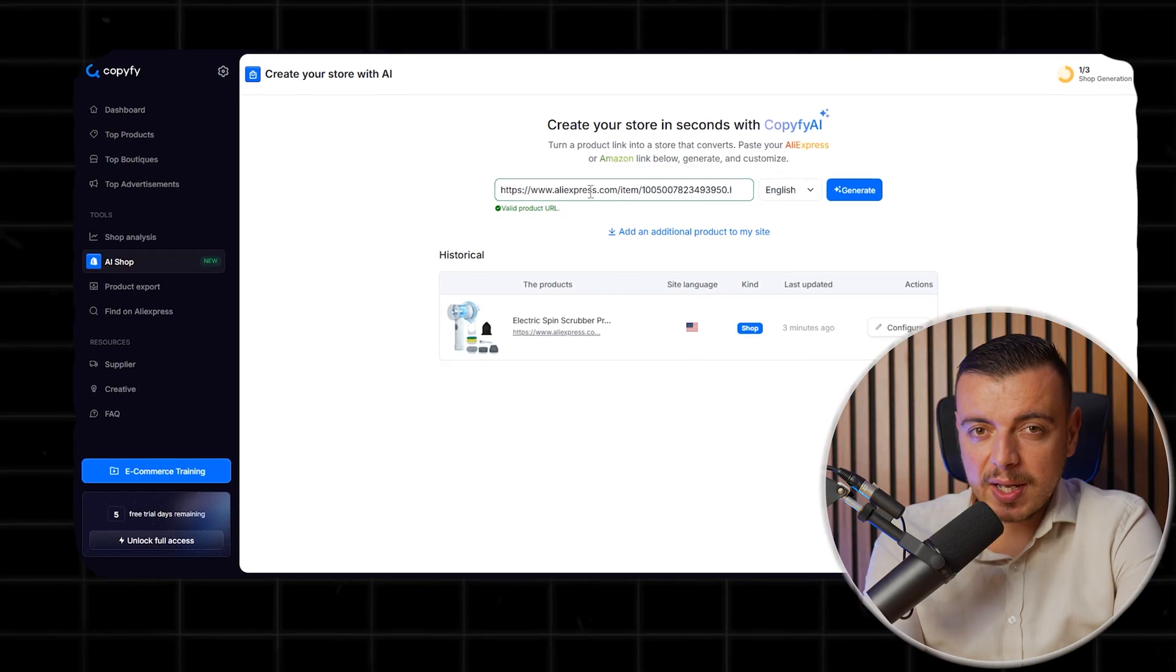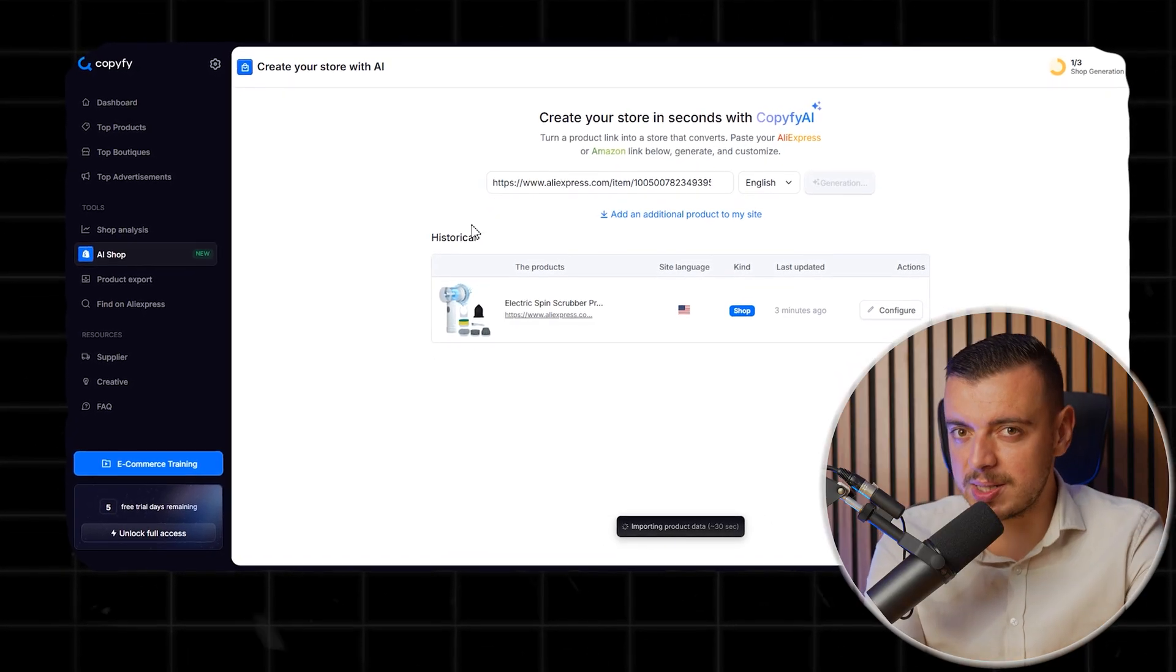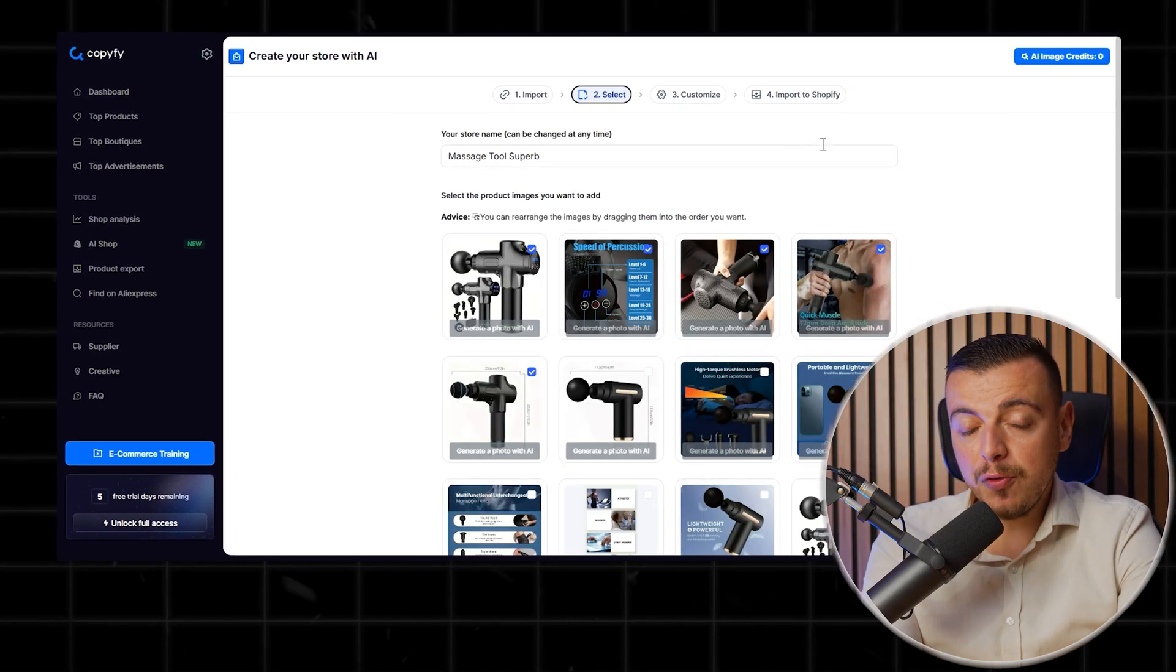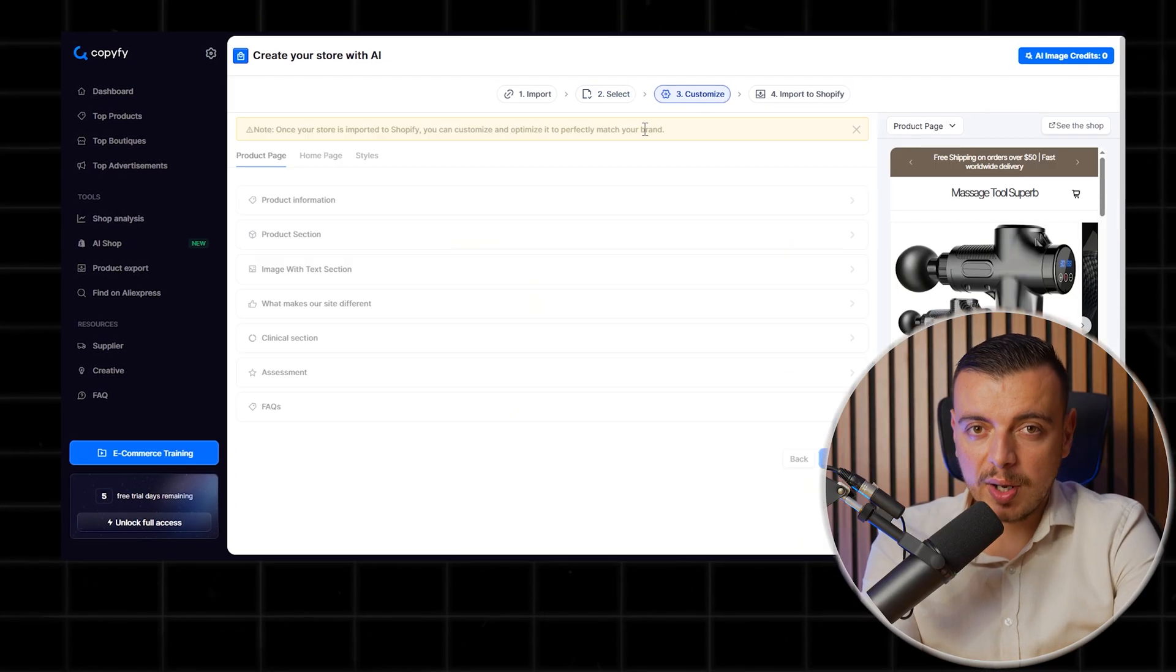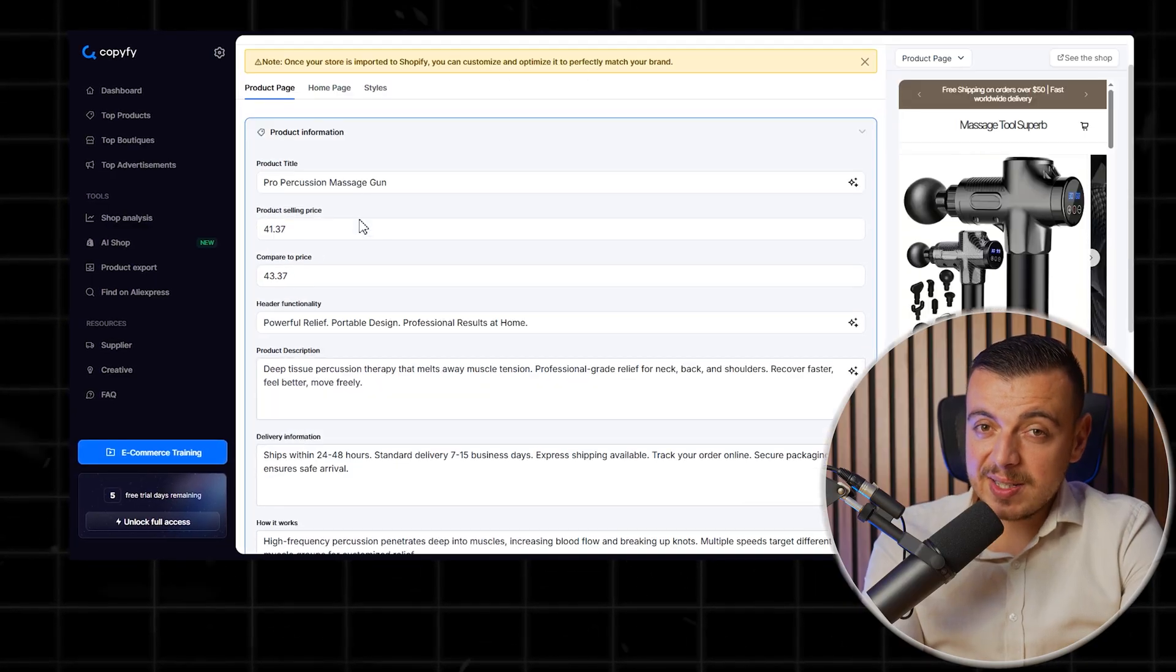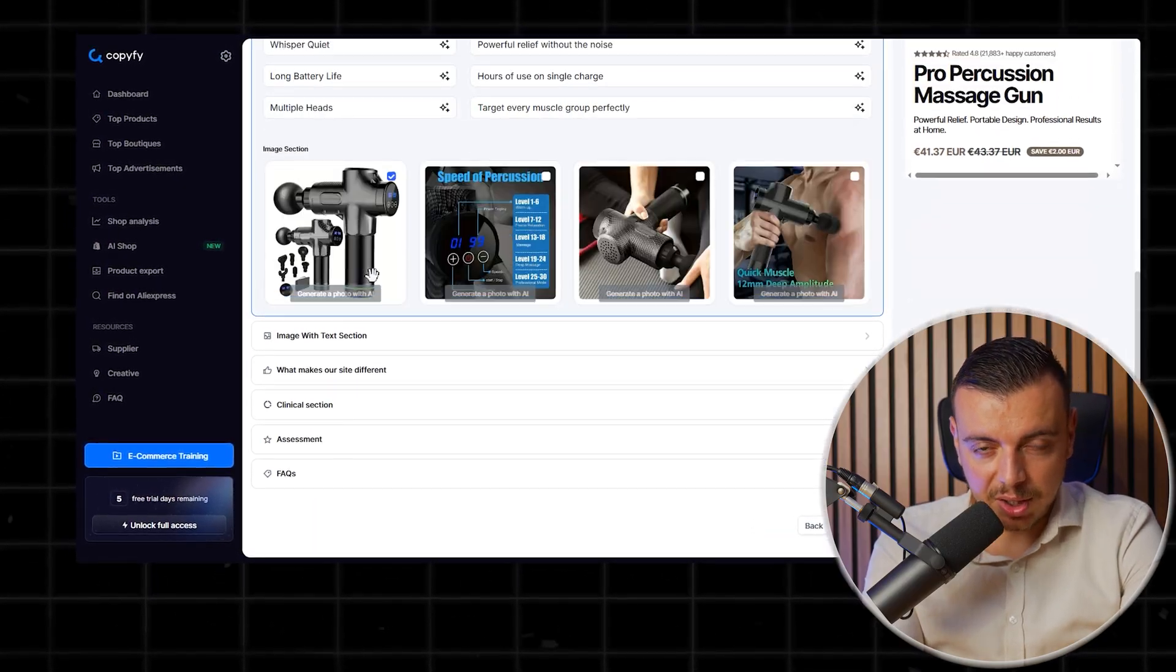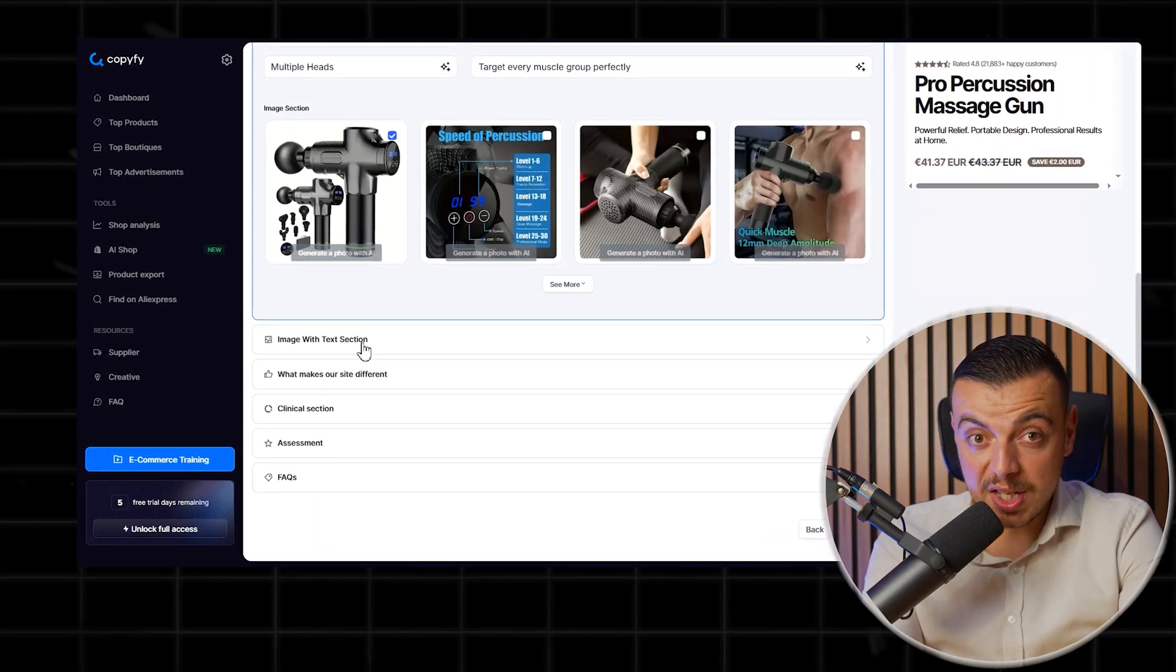Clicked generate AI store, and two minutes later, a full Shopify store appeared. Now, I was expecting something lame, but actually got this.